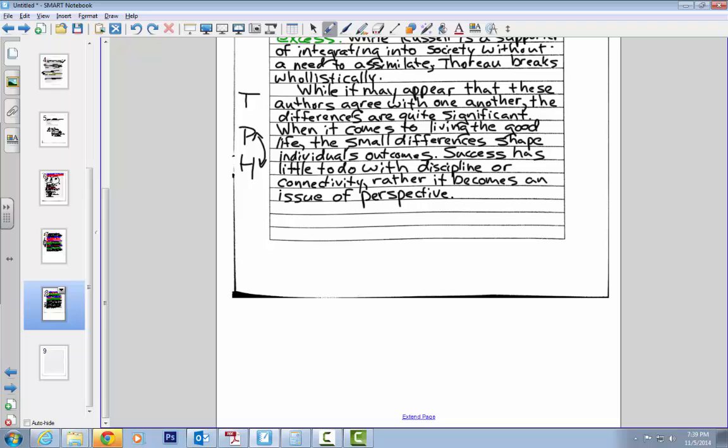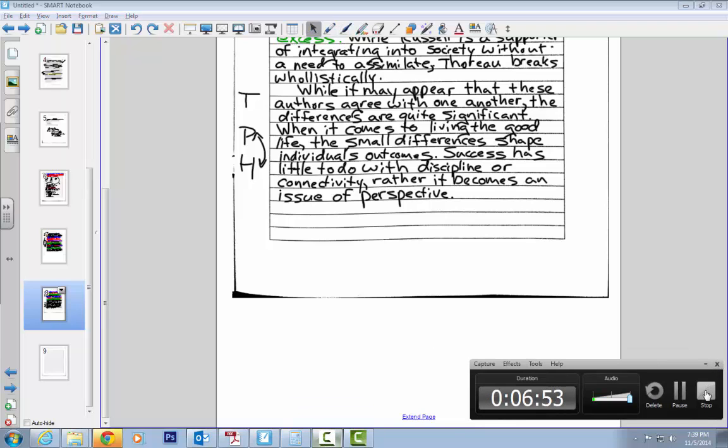Okay? So, success has little to do with discipline or connectivity. Rather, it becomes an issue of perspective. What does that mean? I don't know. But, anyway, it sounds good. And it's on paper. And it rounds out my essay in a way that makes sense to me. So, we're going to call it a day. And I'm going to get into my proofreading stage because that is also important. There we go. So, here we go.